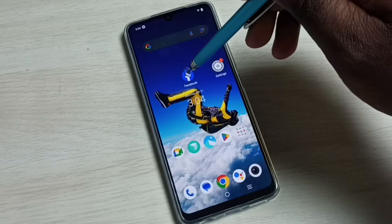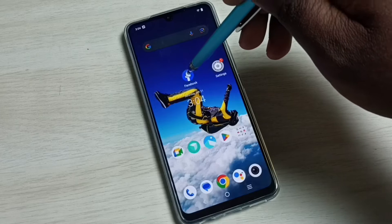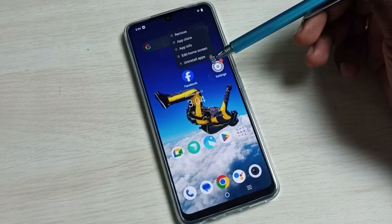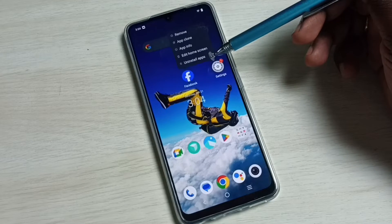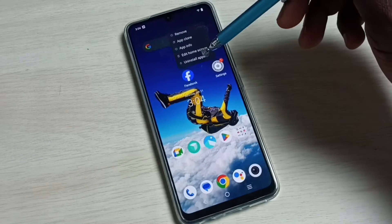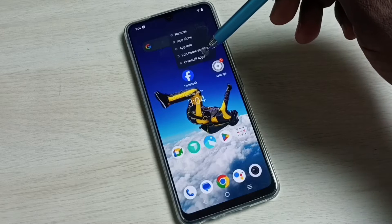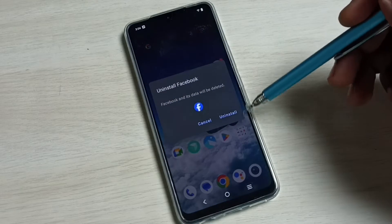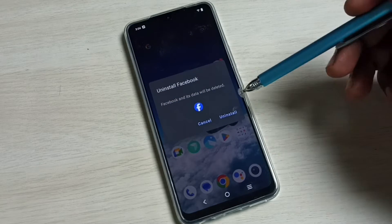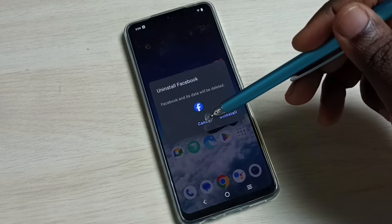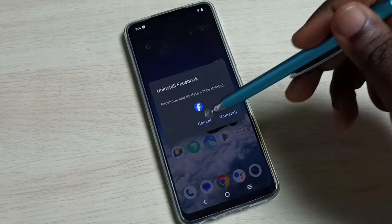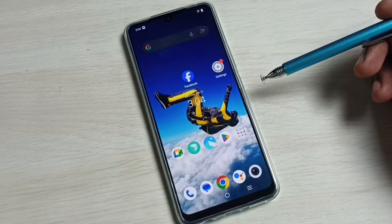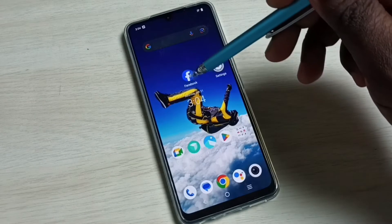Tap and hold on the Facebook app icon. Here we can see the uninstall option. Tap on uninstall apps, then again tap on uninstall. That way we can uninstall this app. This is method one.